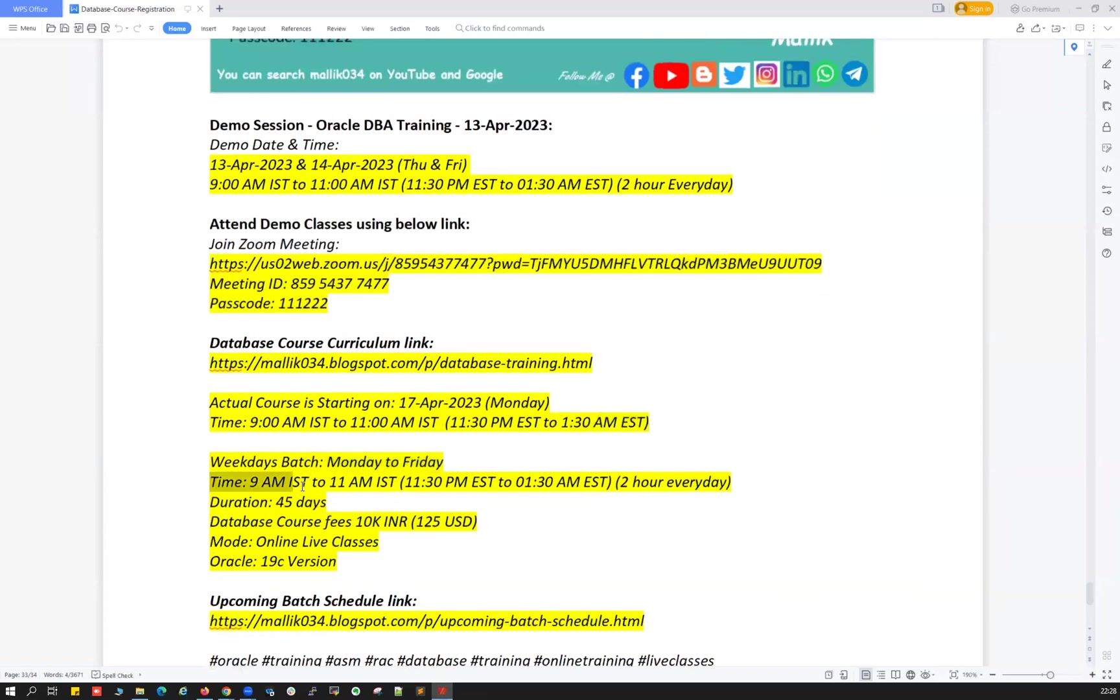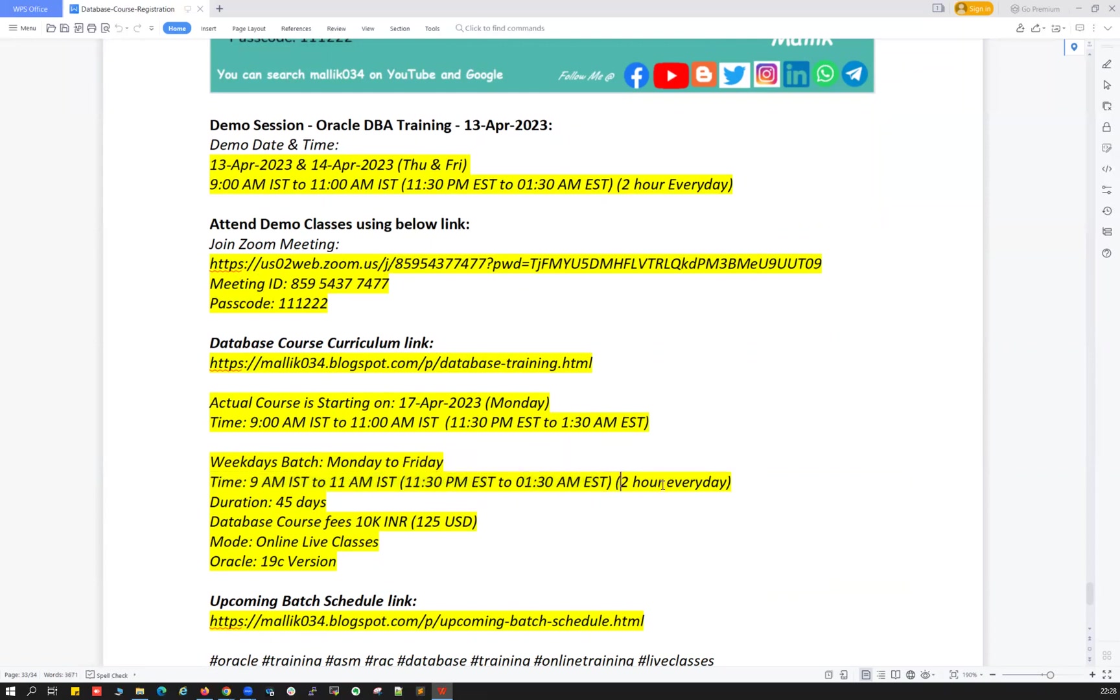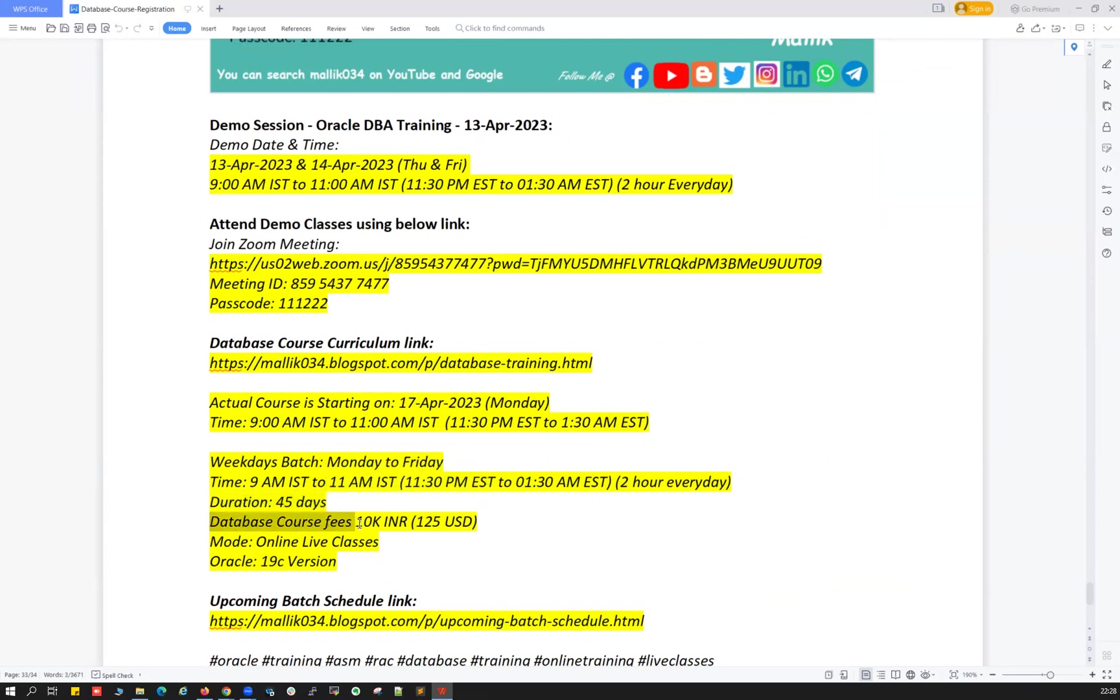The timing remains the same, 9 a.m. IST to 11 a.m. IST, two hours Monday to Friday. In Eastern time it will be 11:30 p.m. IST to 1:30 a.m. IST. The duration for this course is 45 days and the course fees, of course it is paid training, is 10,000 Indian rupees or pretty much 125 US dollars.